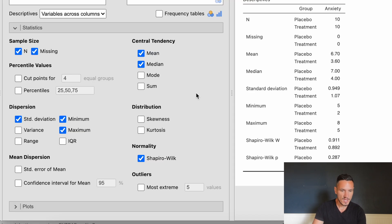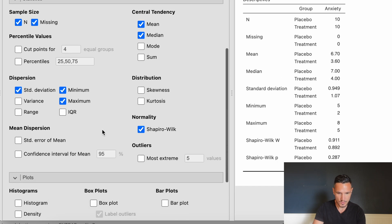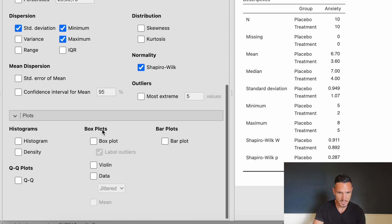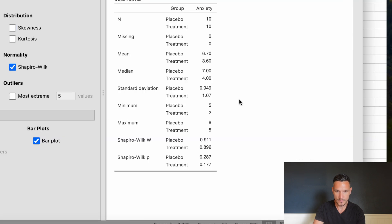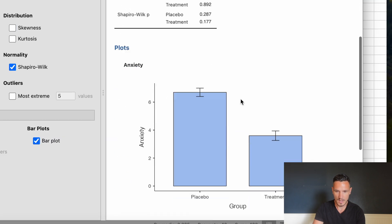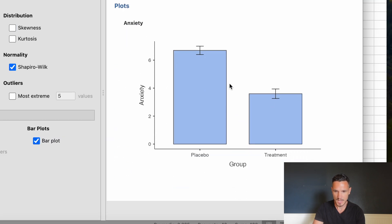While we're here we can also click on the Plots section and select bar plots to generate a bar graph for the data.